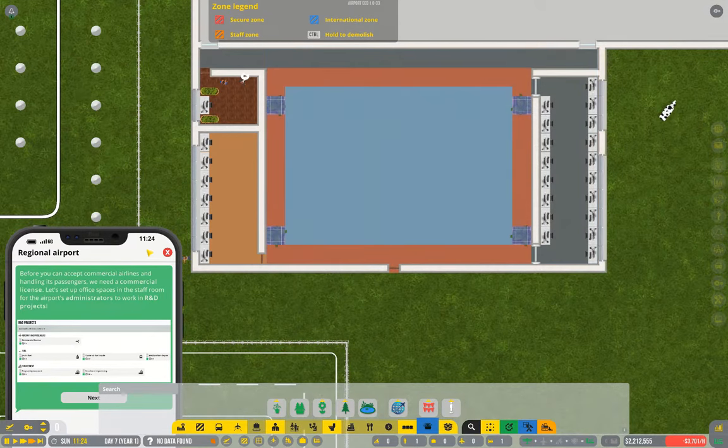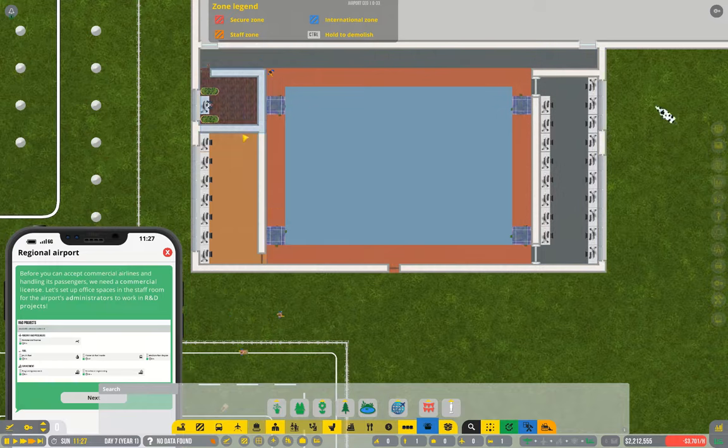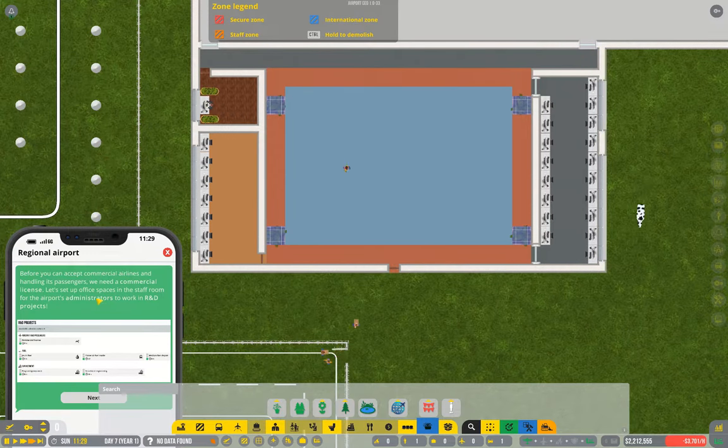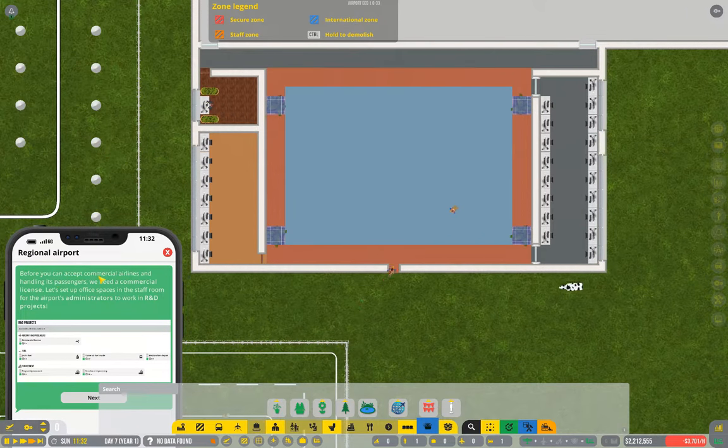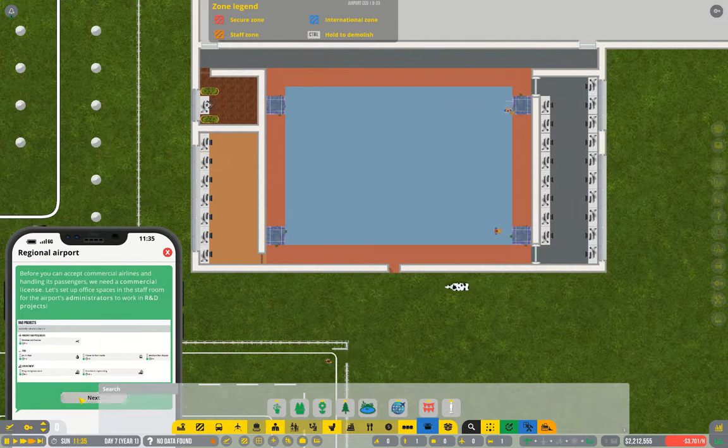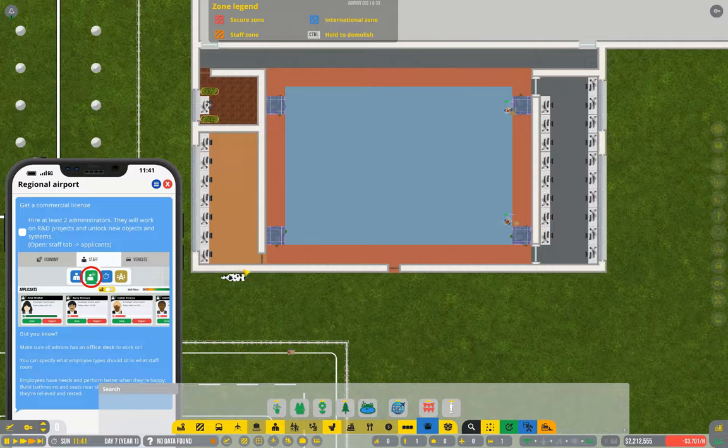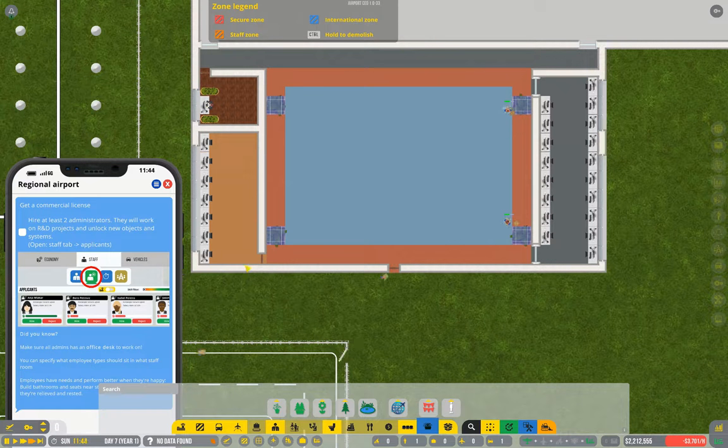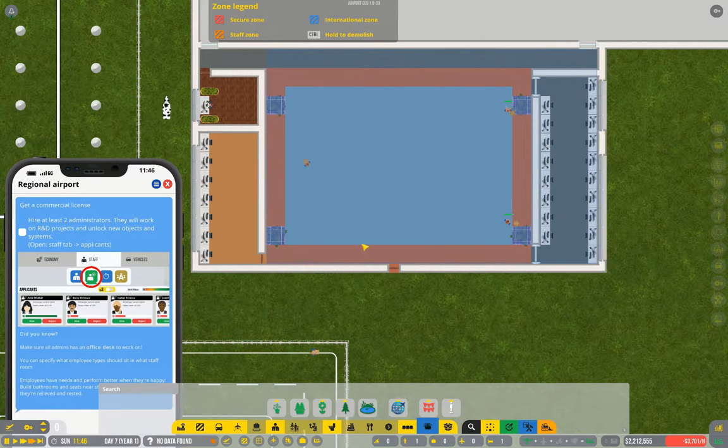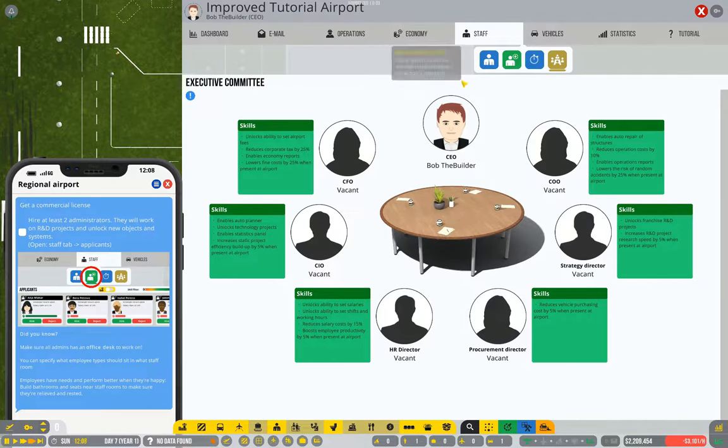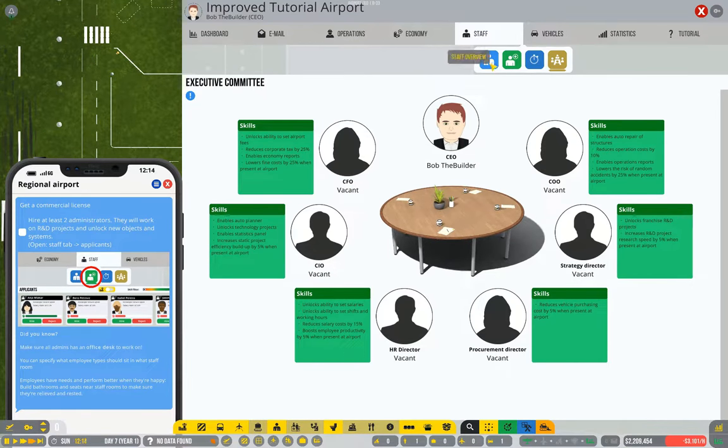Right now the whole point of setting up a staff room is for your administrators. First thing we need to do is hire some administrators. To hire administrators, go into the staffing tab.